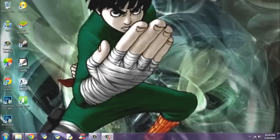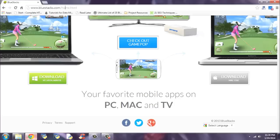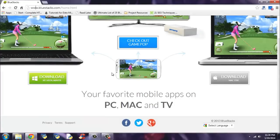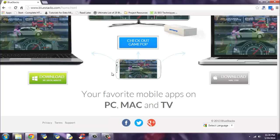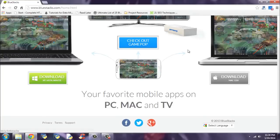First you have to download the BlueStacks application. Visit www.bluestacks.com and download the software. If you are using Windows right now, download using this button. And if you are on the MacOS platform, download using this.